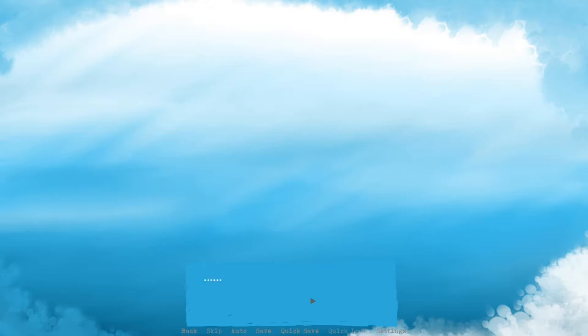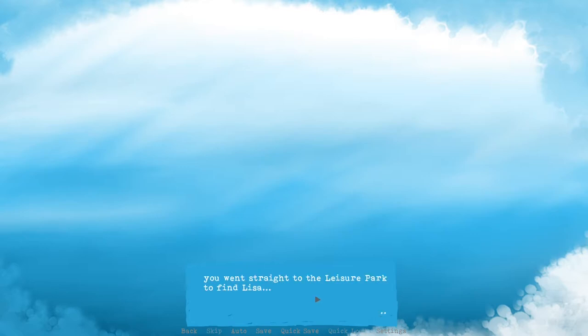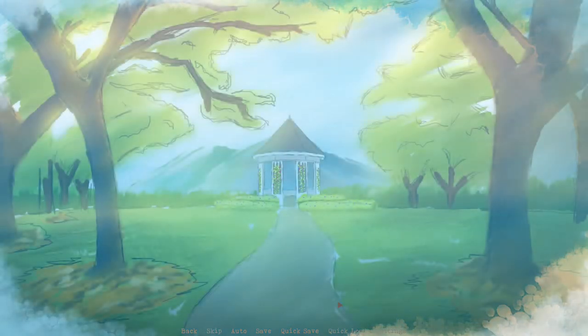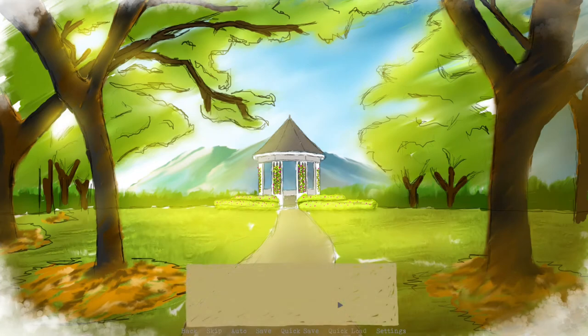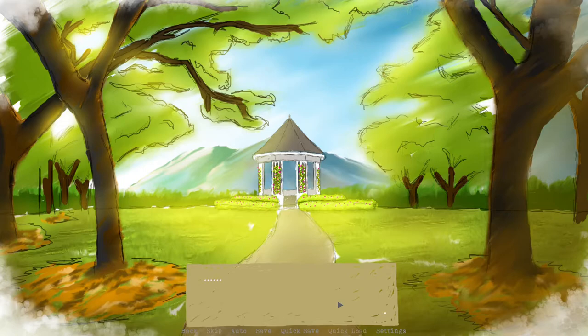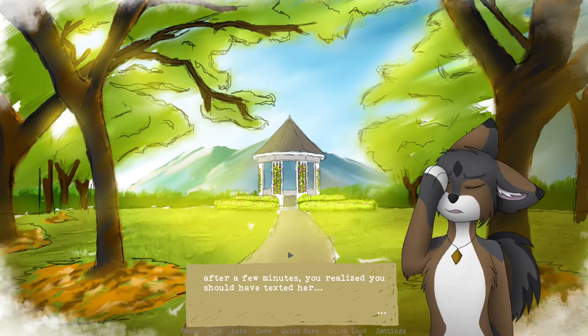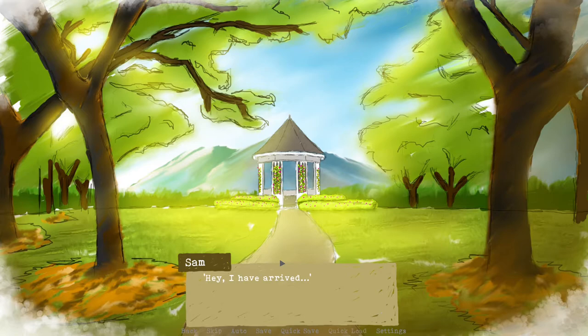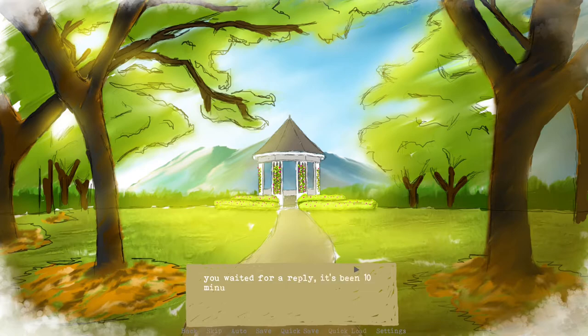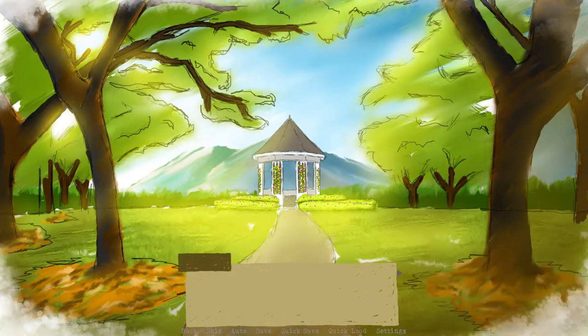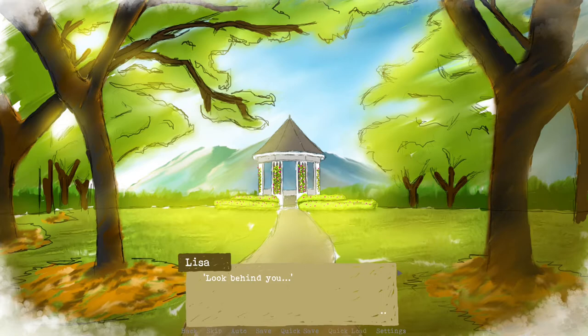You have arrived at the East Coast. You went straight to Leisure Park to find Lisa. I don't know when they're gonna make me choose. This background is beautiful, I only use it as my wallpaper. You waited for Lisa at the gazebo. After a few minutes you realized you should have texted her. Yeah, probably. Hey, I have arrived. You waited for a reply. It's been 10 minutes. Is she okay? Did something happen?